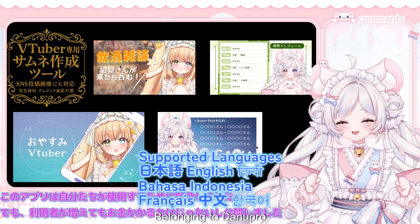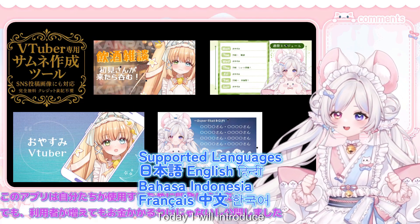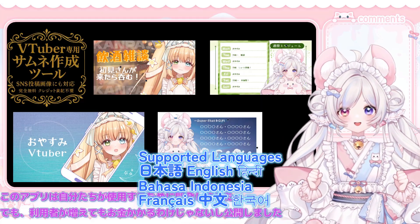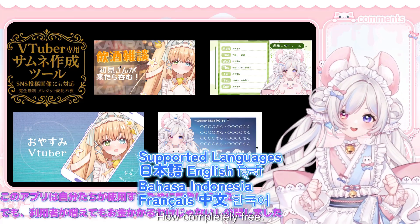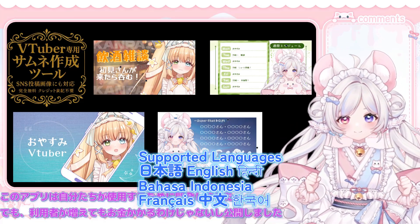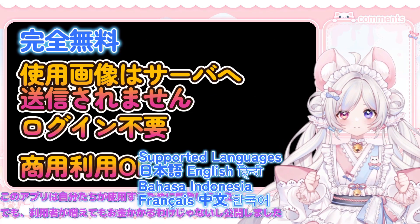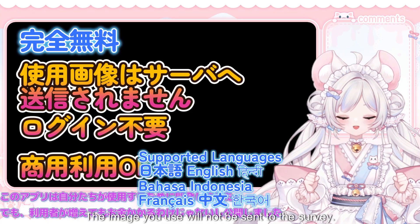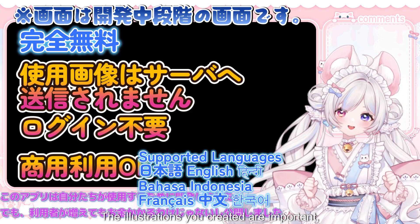Hello, belonging to Danu Pro, this is Nineshirochiu. Today I will introduce a tool created by VTuber Chimshuotana Pro, designed for VTuber thumbnails. It is completely free — no need to provide any credit ever. The best feature of this tool is no login required, and the images you use will not be sent to any server.